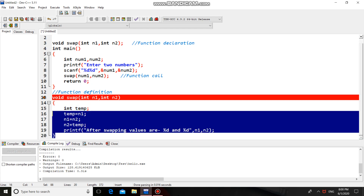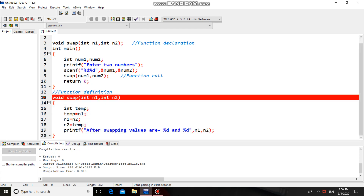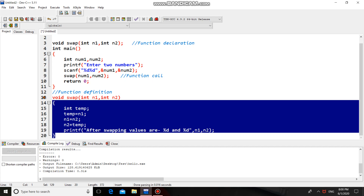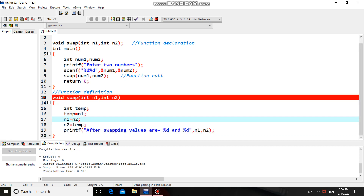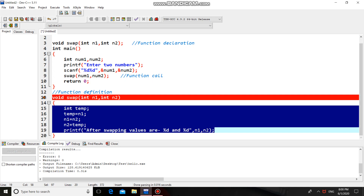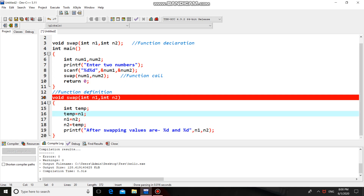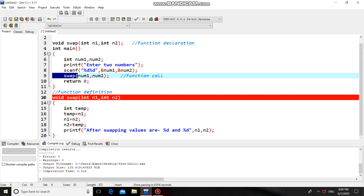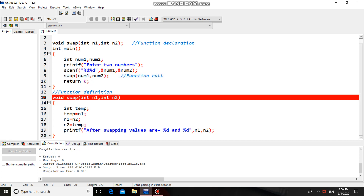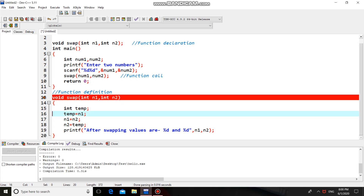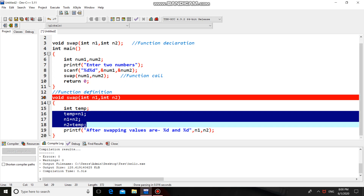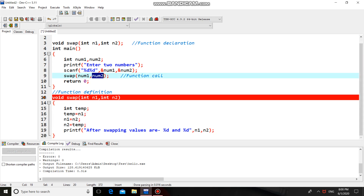This function definition is also called function implementation, and it contains the logic of swapping. In call by value, we call the function by passing the values of actual parameters; these values are copied into the formal parameters. Whenever we perform any operation on the formal parameters, they will not affect the original values — that is, the values of the actual parameters. This is the call by value concept.